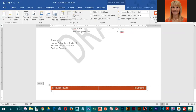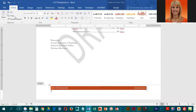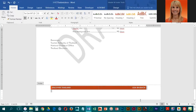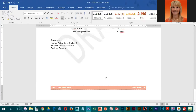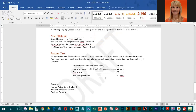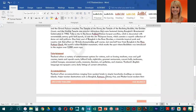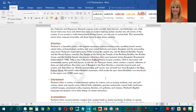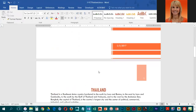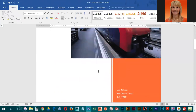With everything selected, go into the Home ribbon, change the font size to 10, and bold the text. Then double-click outside of the footer to exit. You can see what it looks like. Go ahead and click Save — at this point we are done with our FCT Thailand report.